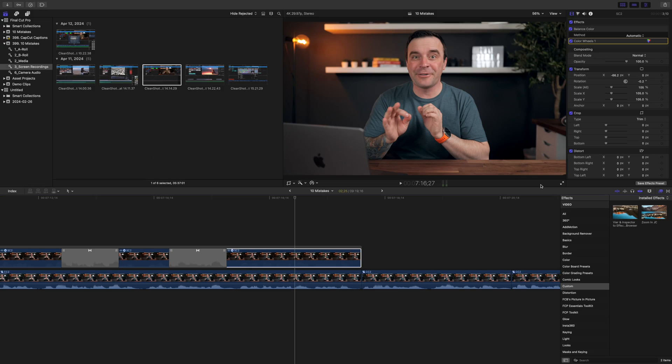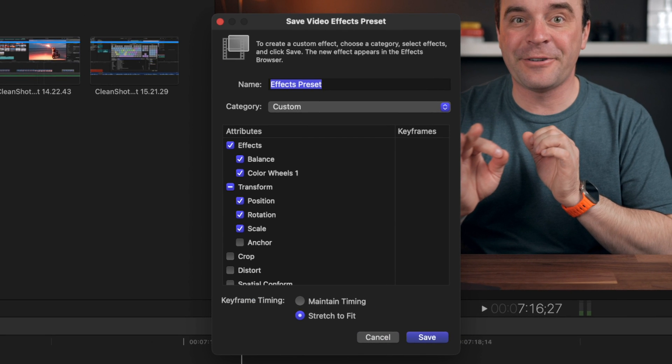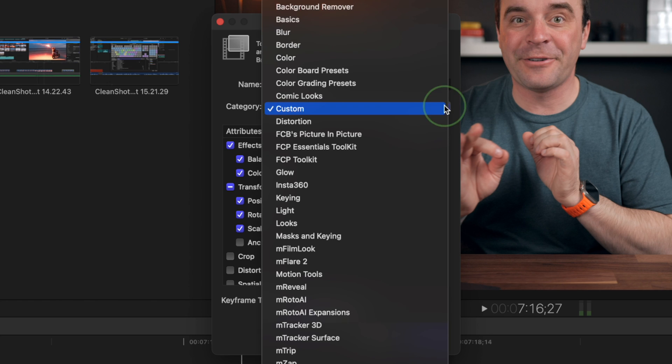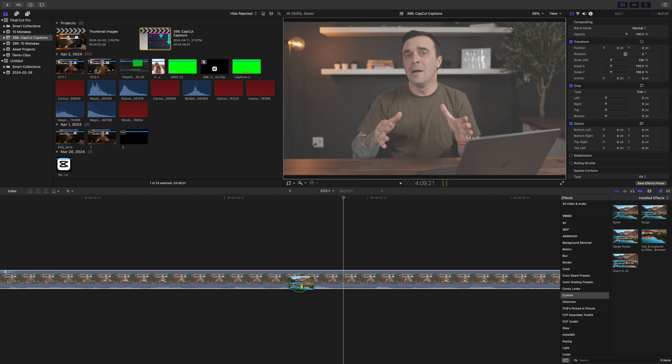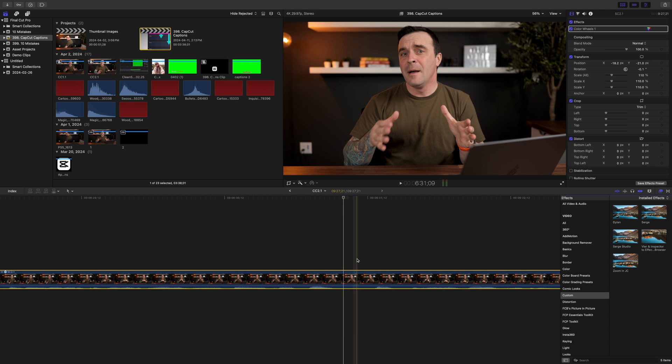The last mistake I see a lot of beginners making is applying the same adjustments and effects across multiple projects manually. For example, in these talking head shots, I apply a basic color correction and adjust the framing of my shot to make sure everything is straight and centered. My camera doesn't move and the lighting doesn't change, so I apply these same effects to every video. Instead of manually doing this every time, we can save all these adjustments as an effect preset. Click the Save Effects Preset button at the bottom of the inspector window, select the attributes you want to save in this preset, give it a name, and choose a category to save it to. Next time you need to apply these effects, just go to the effects browser, grab your preset, and add it to your clip. Every adjustment you saved in this preset is applied to your clip, for that perfect look in just seconds.